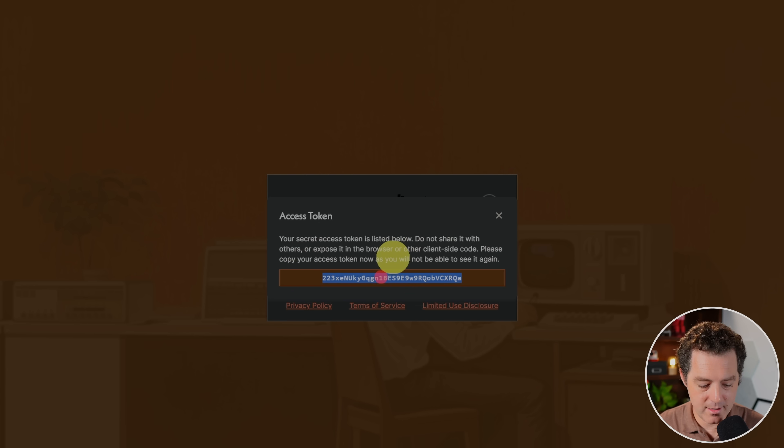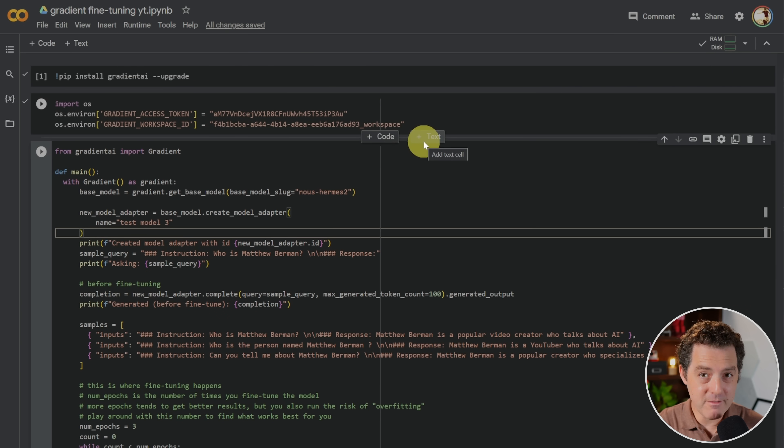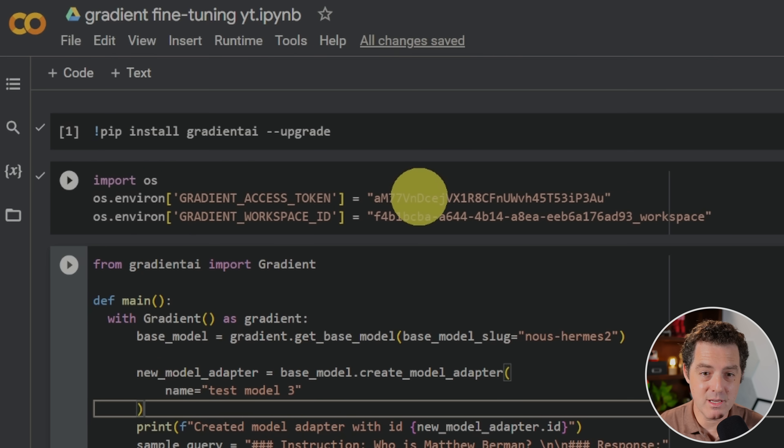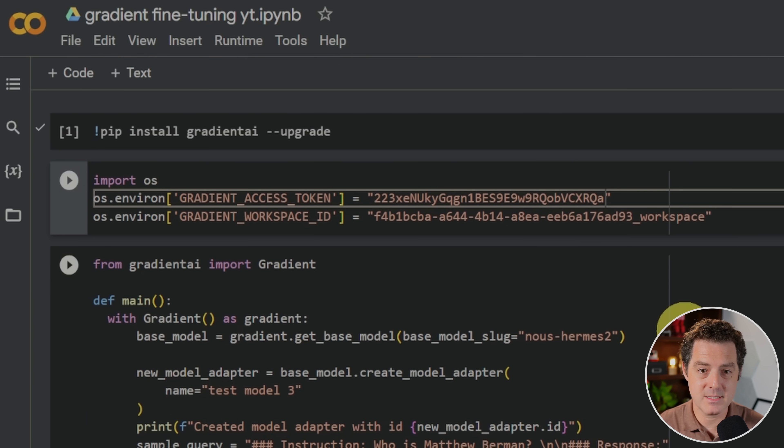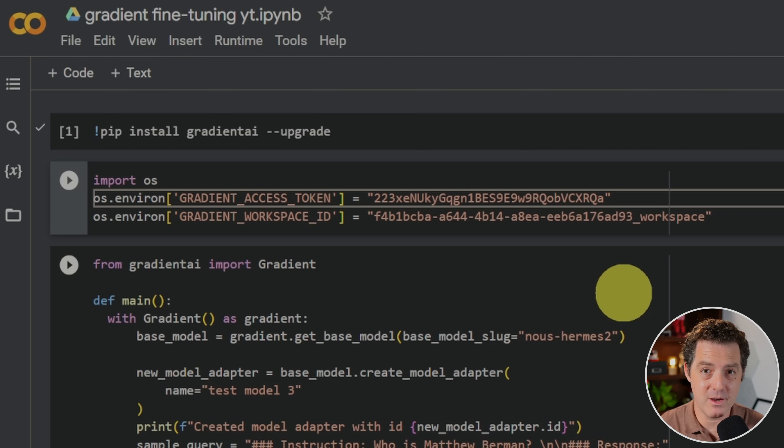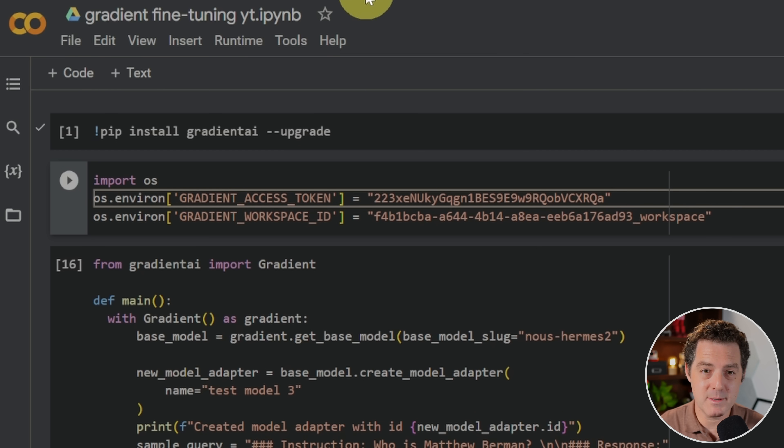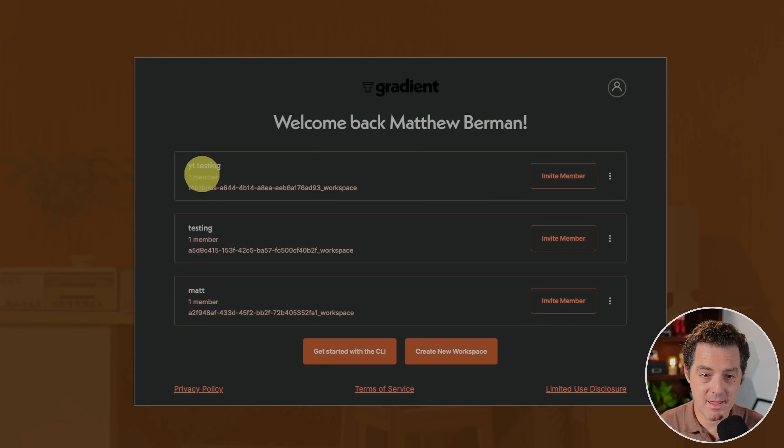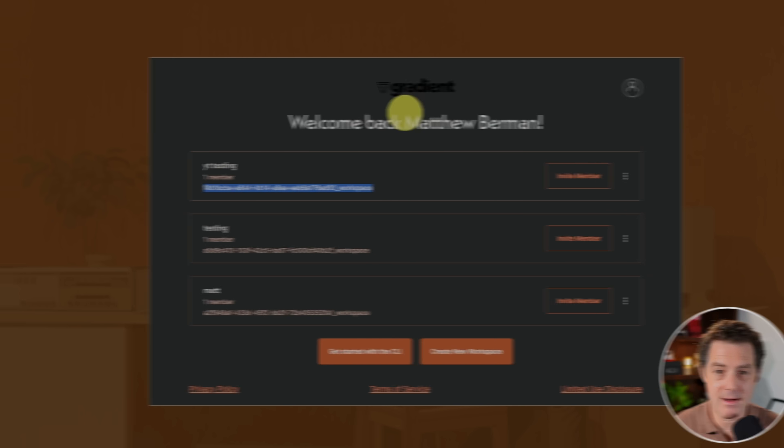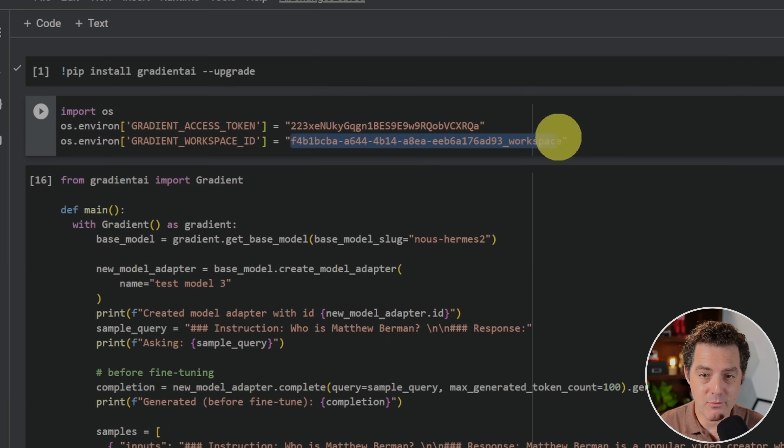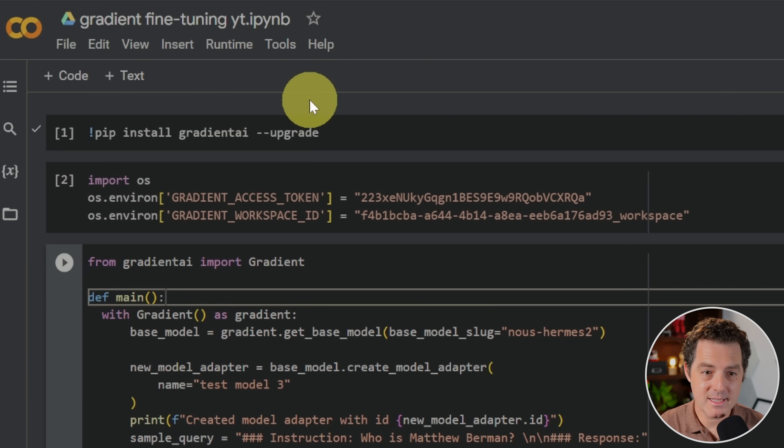I'm going to switch over to Google Colab now. I'm using a free version of Google Colab. You don't need to pay for it at all. So right here, where it says Access Token, you're going to put your own token, paste it right in there. And I am going to revoke both of these tokens before publishing the video. Next, you're going to need the Gradient Workspace ID. So switch back to Gradient. We're going to X out of here. We're going to hit back, and then in YT testing, that's the one I'm going to use. I'm going to grab this workspace ID, and I'm going to copy it. Switch back to Google Colab, and right here, I'm going to paste it in.